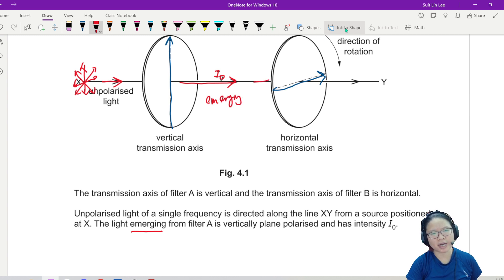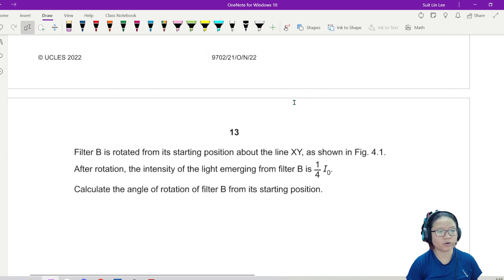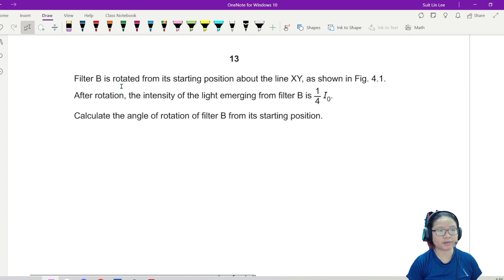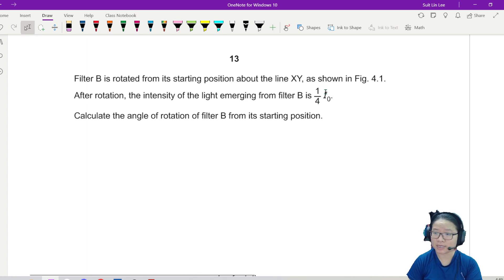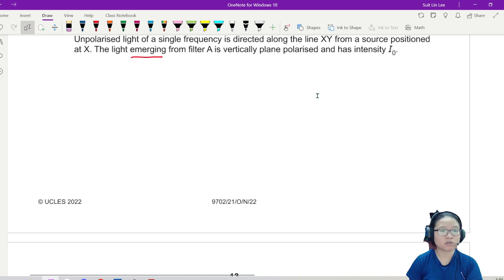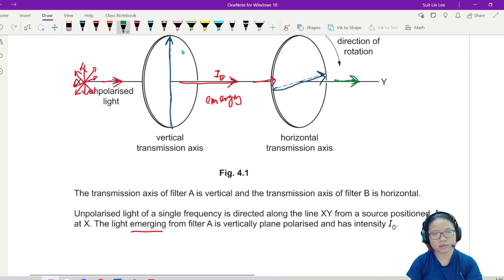This intensity I₀ emerging from filter A now hits filter B. We are going to rotate filter B from its starting position about the line XY. After rotation, the intensity of the light emerging from filter B is I₀/4.